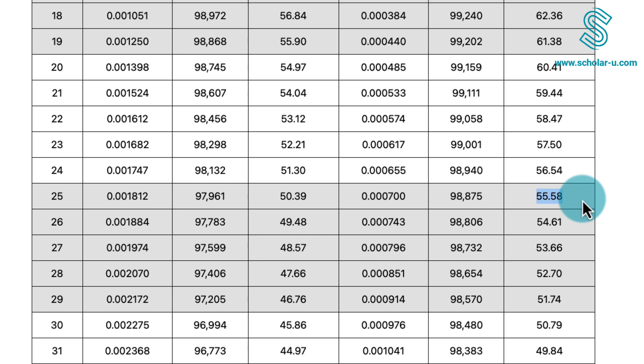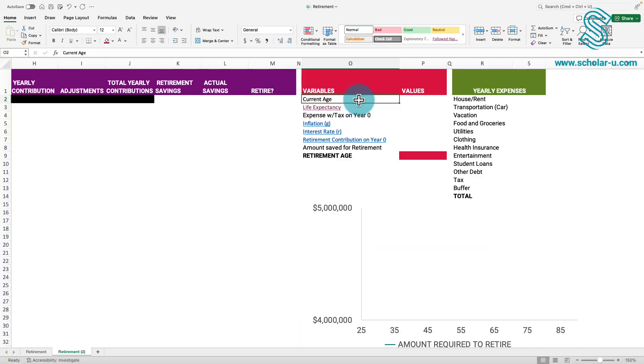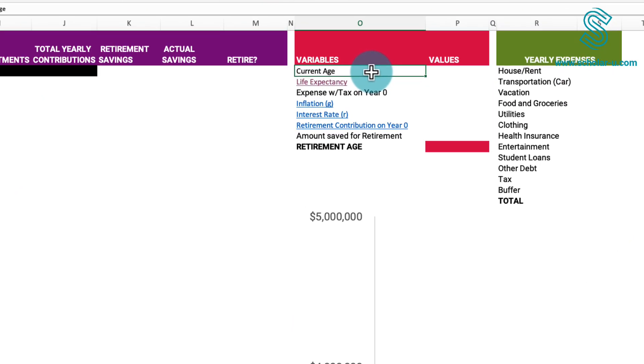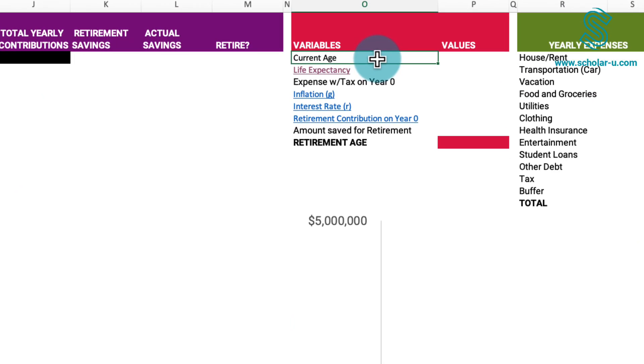It's important to note that these figures represent averages, meaning some individuals may live longer while others may not. Returning to our spreadsheet, it becomes evident that we need to include the current age and life expectancy.